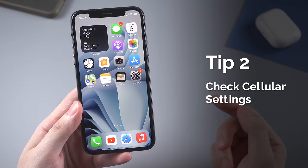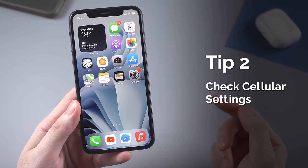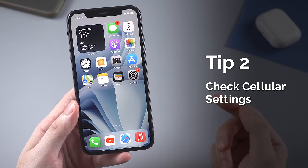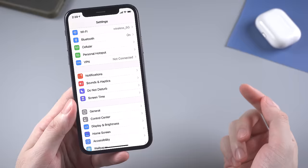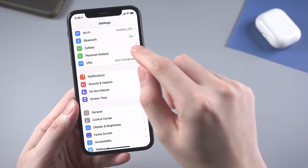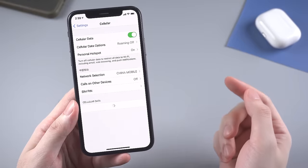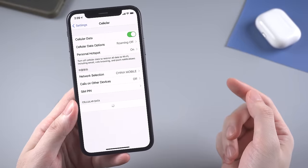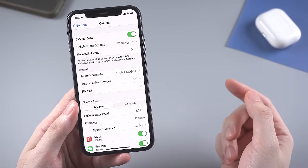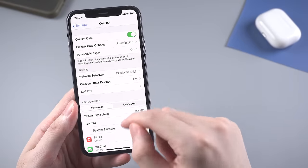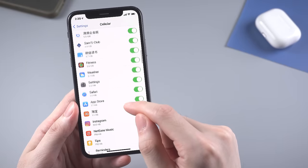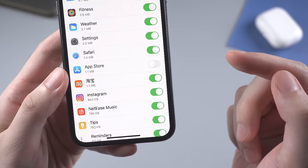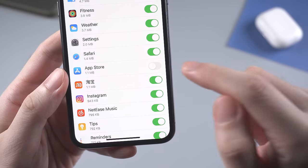The second common tip people would try is to check the cellular settings. If you've turned off the cellular settings for App Store before, it would cause this issue as well. So in cellular settings, scroll down to find App Store and make sure the button is toggled on.